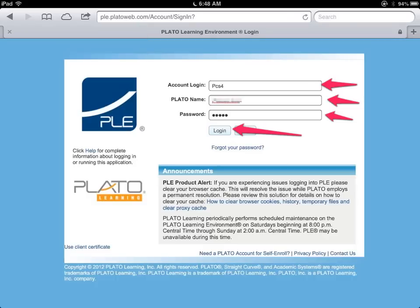Your information will be provided to you by your teacher. You're looking to get three things: your account login number, your Plato name, and your password. All of these will be provided by your teacher. Once you type this information in, go ahead and click the login button.